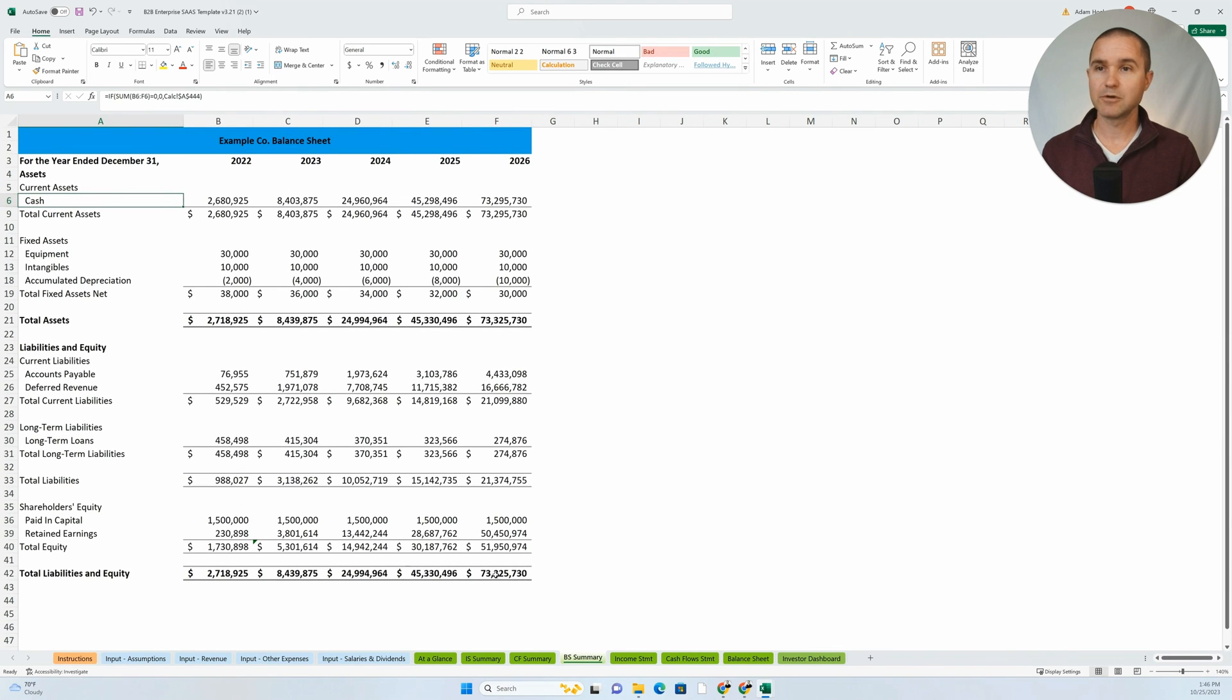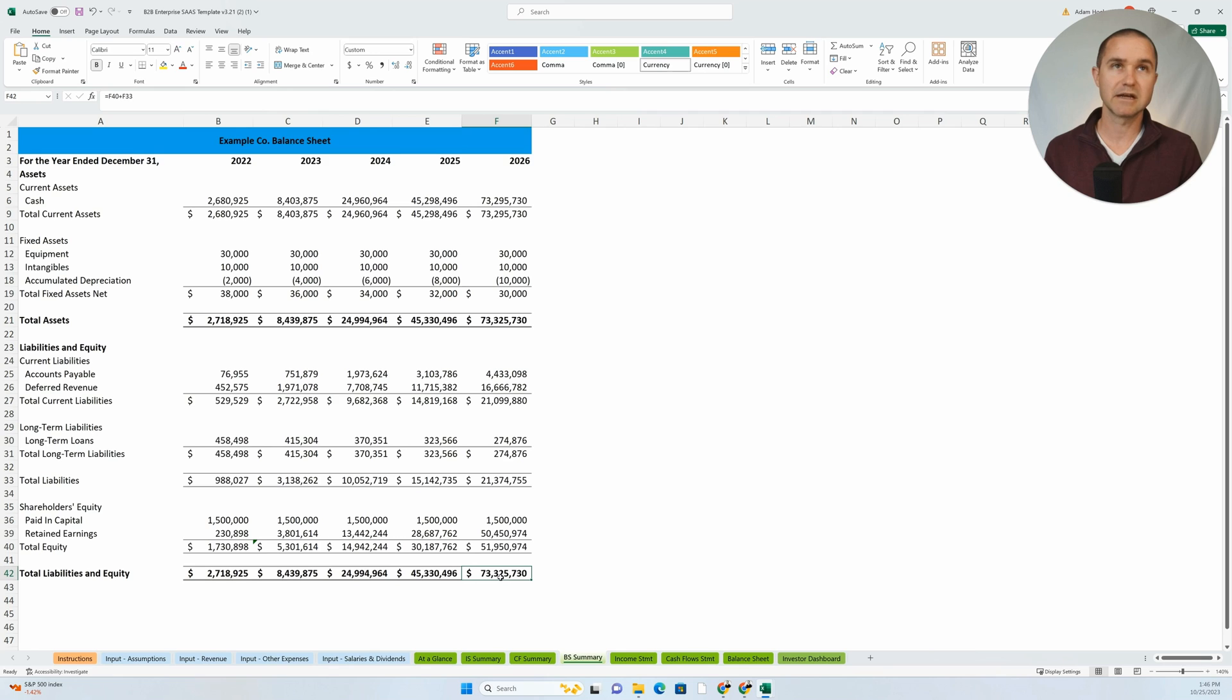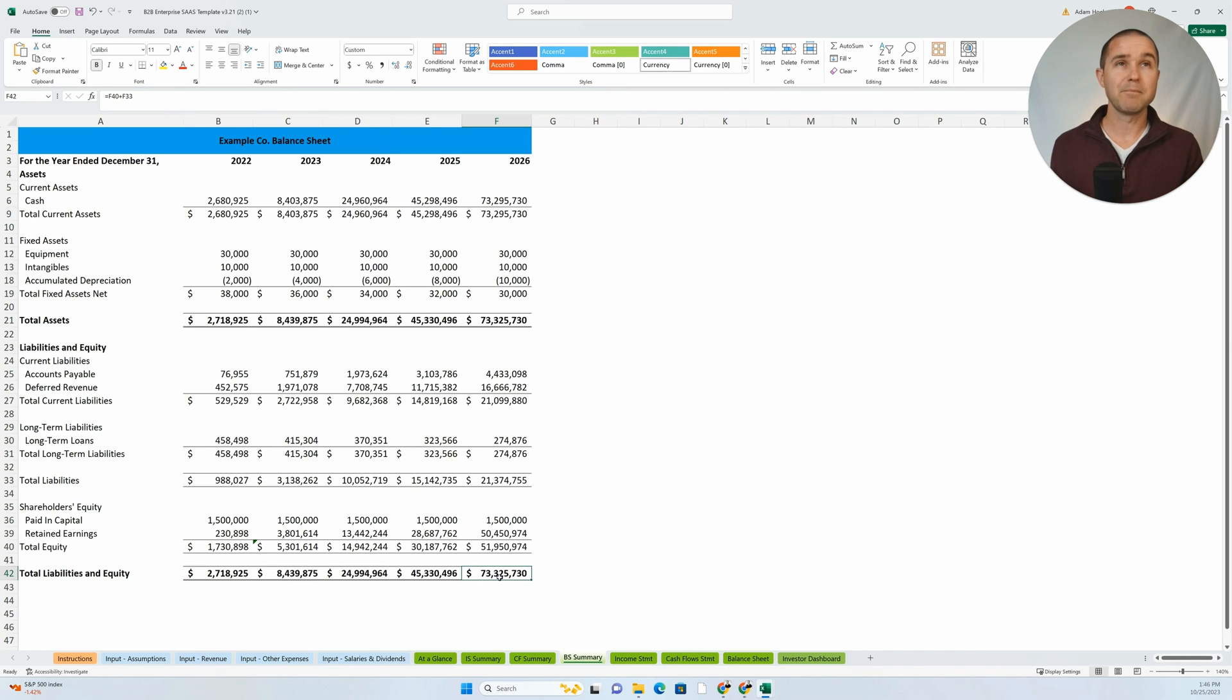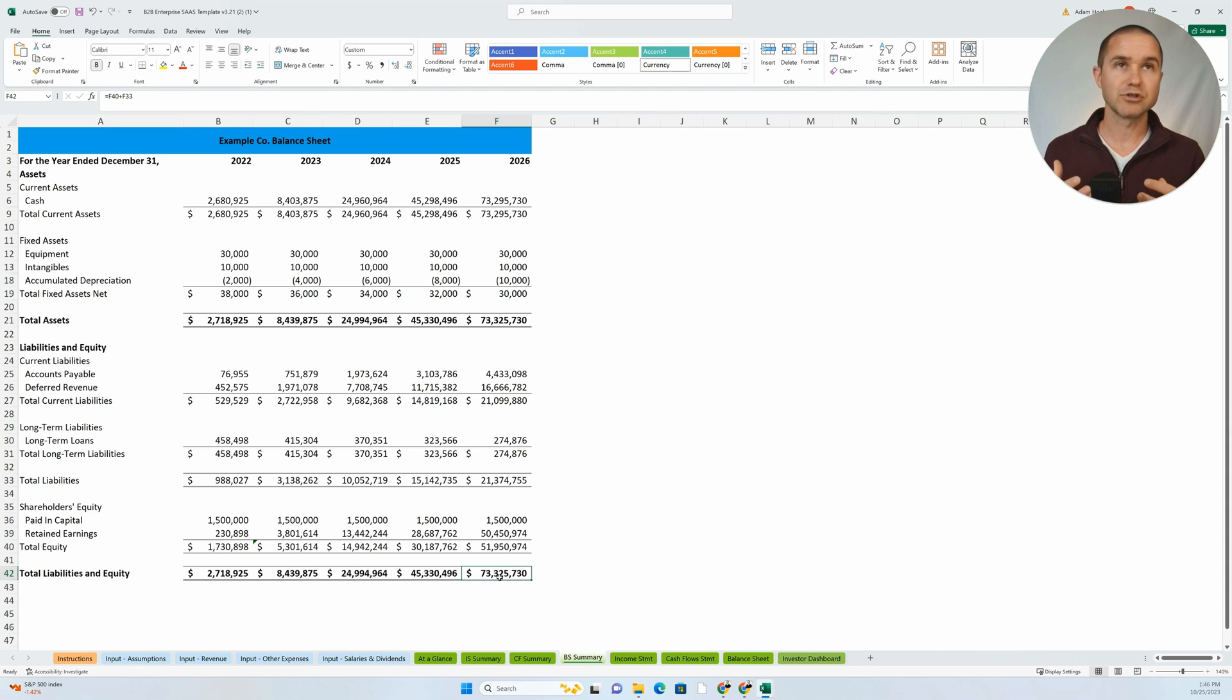Here's the balance sheet. I want to make sure that at the end of the model that my assets, my total assets, equals my total liabilities and equity. In other words, it balances. If my balance sheet balances, that probably means there's not some major error in the structure of the model.